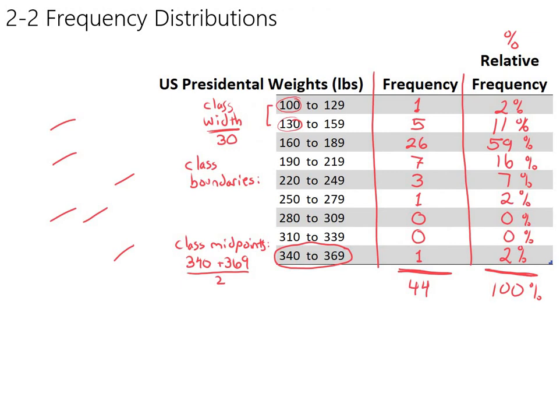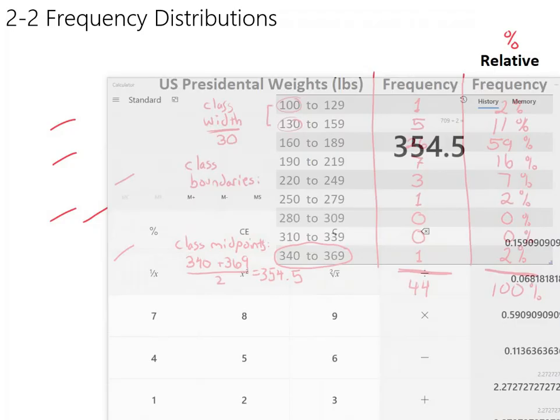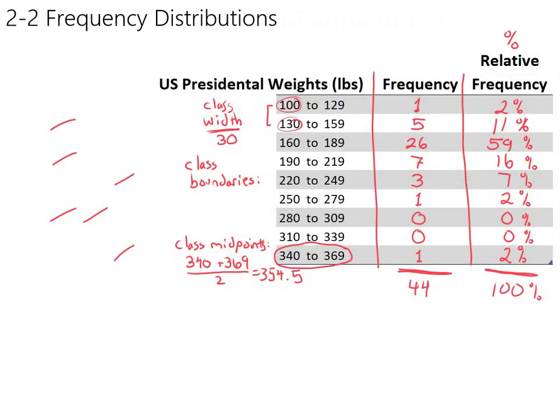So the class midpoint for this class is 354.5. Make sure that was, yeah, 354.5. So each class has its own midpoint, of course. There's a midpoint for this next class and for the next class.